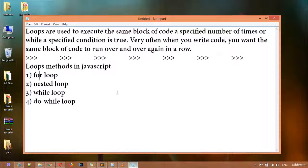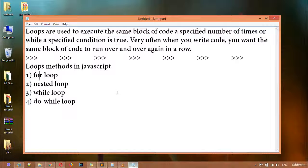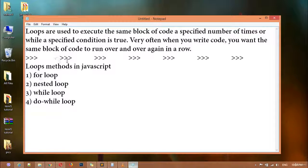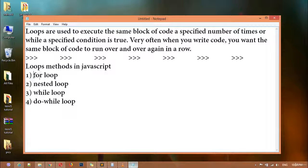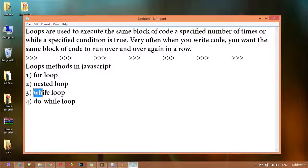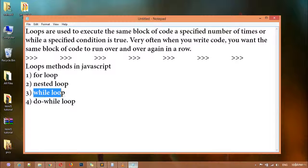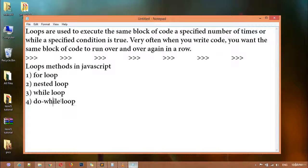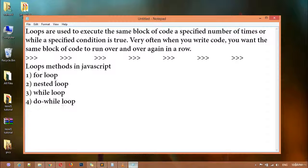So loops in JavaScript: number one is for loop, number two is nested loop, number three is while loop, number four is do-while loop. Inside this class we are going to discuss the for loop.